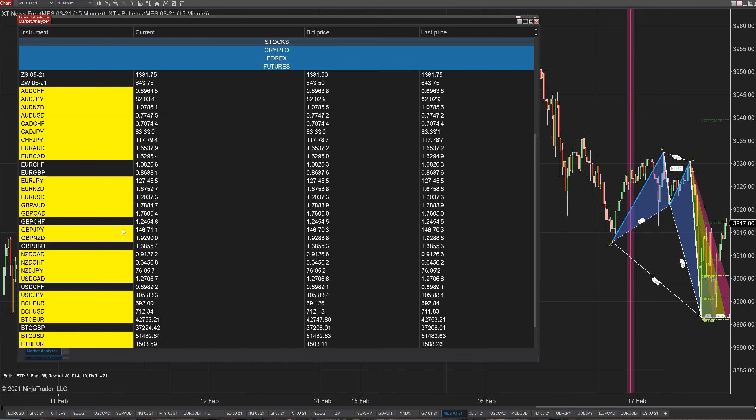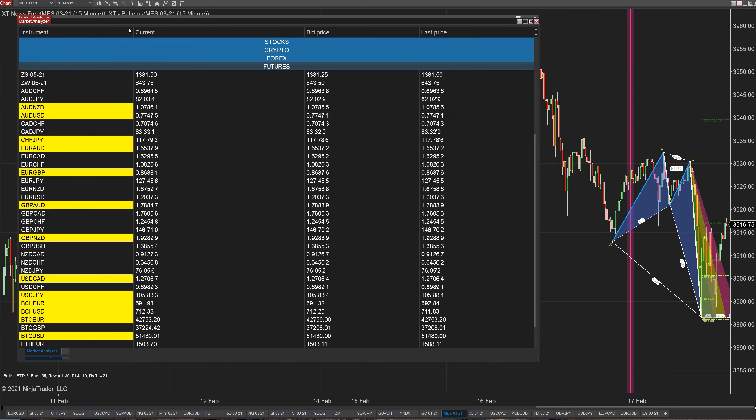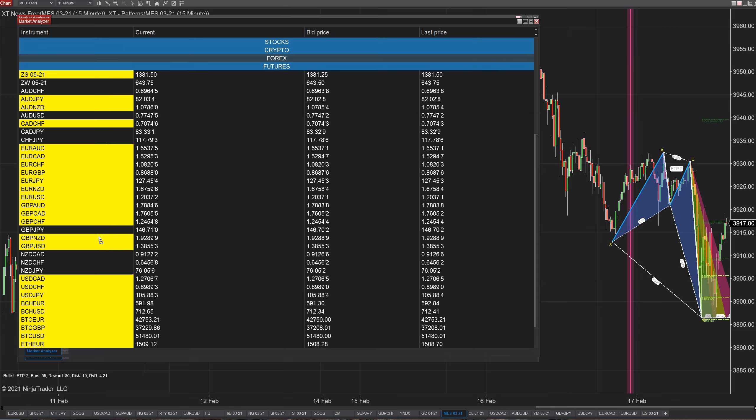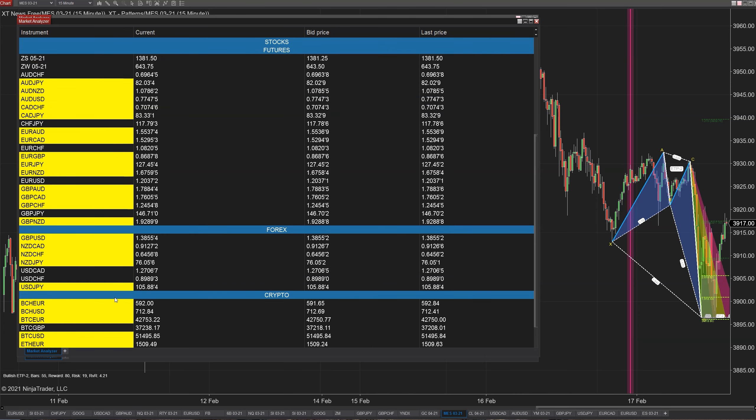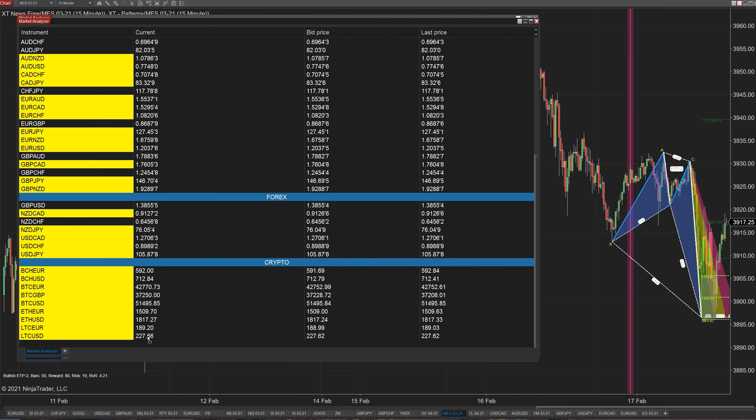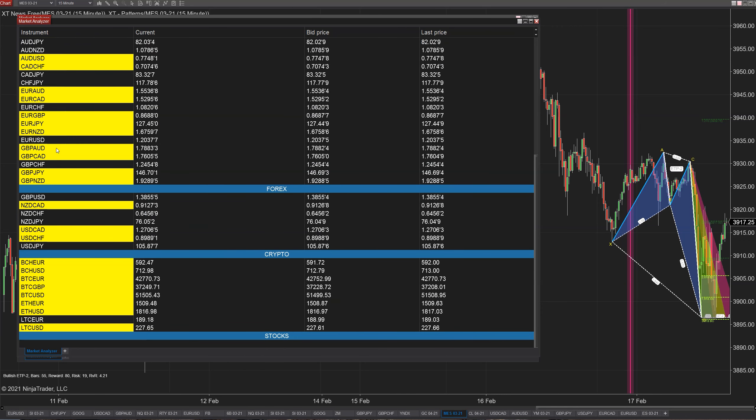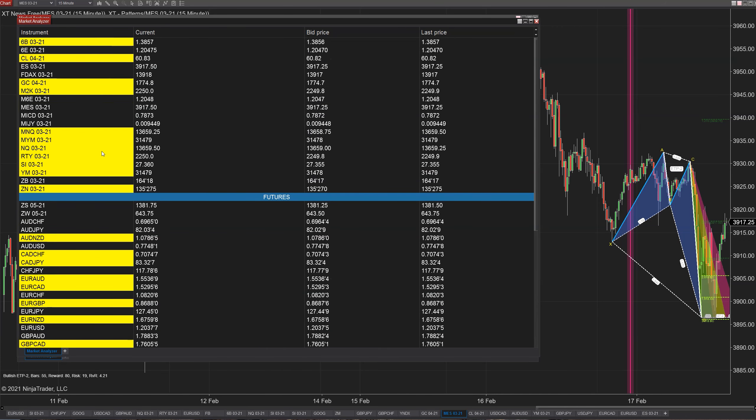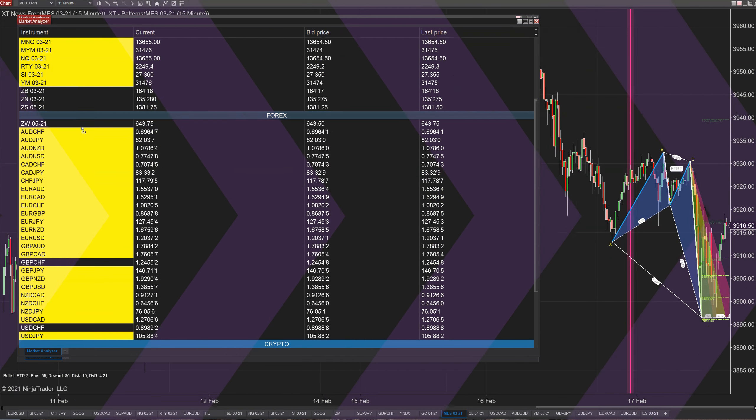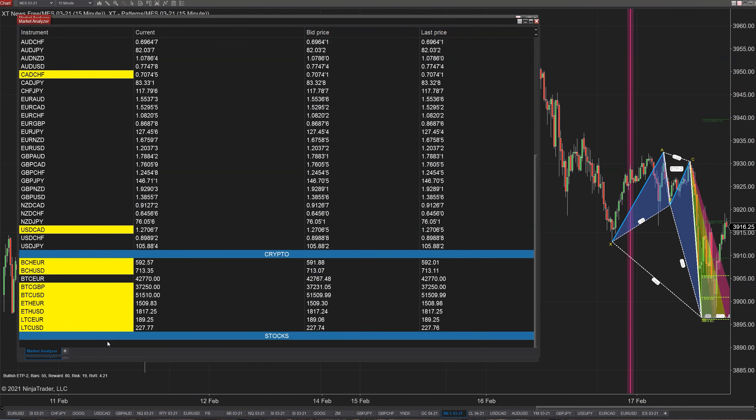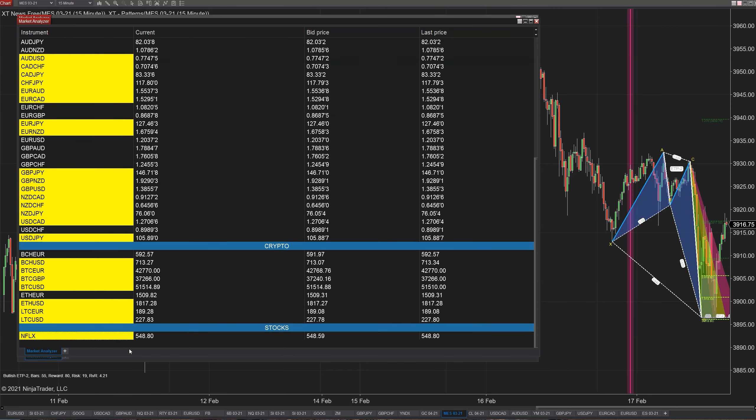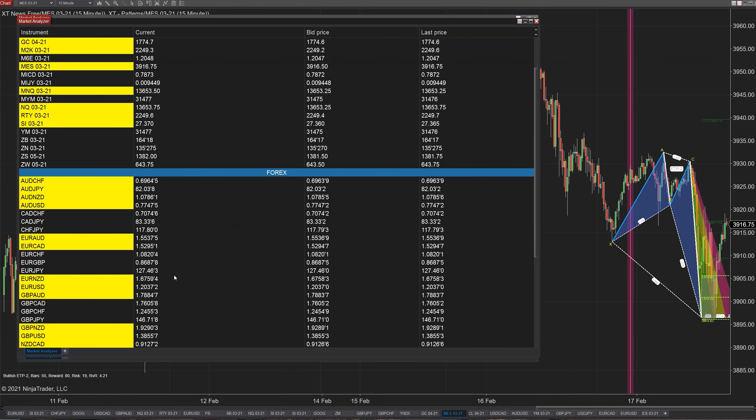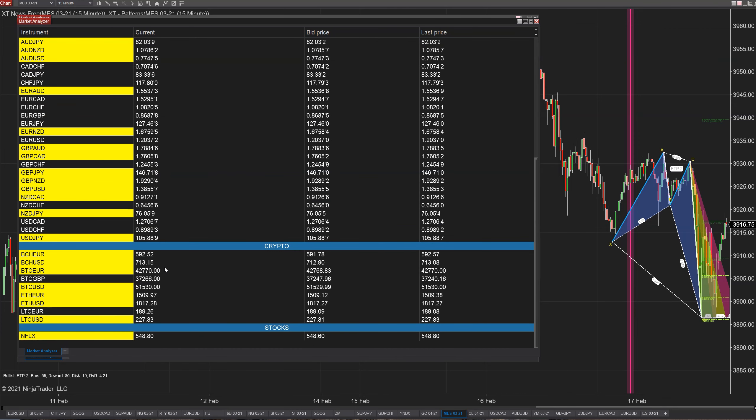Now that we have that going, what we can do is we can just click and drag these to move them around. Maybe I want futures on top and I want Forex down here and I want crypto below that, and then I want stocks below that. I'm going to right click here and add a blank row so they have a stock in there too.